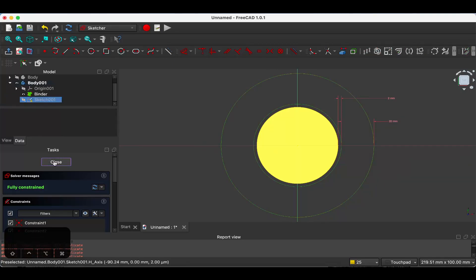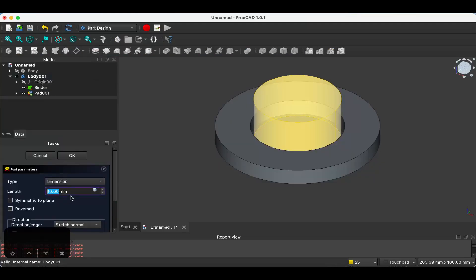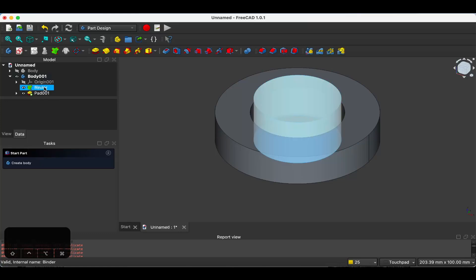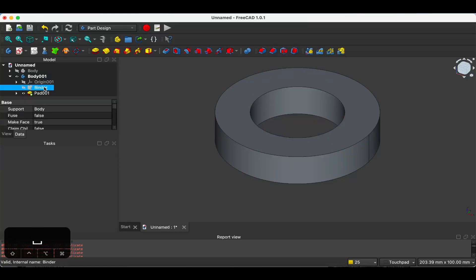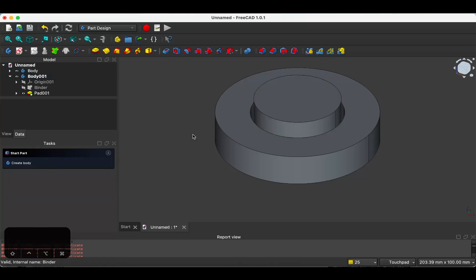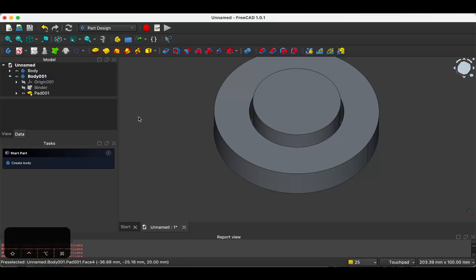Okay, so let's pad this. Let's do 20. At this point I'm just going to hide this shape binder and unhide the original body. To unhide something in FreeCAD, you just press the space bar. Now, this is great. We have a pin with a disc with a hole in it, with a separation distance between them of two millimeters.